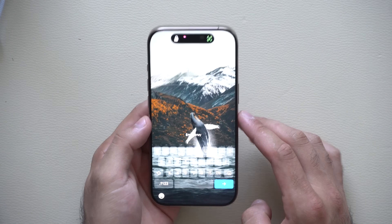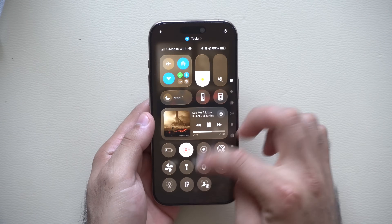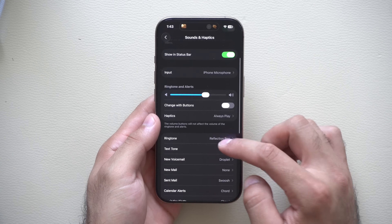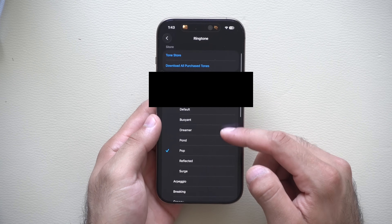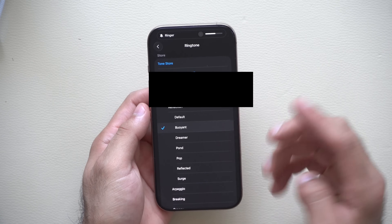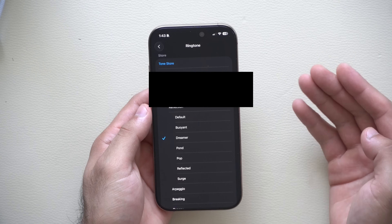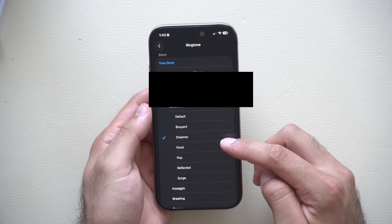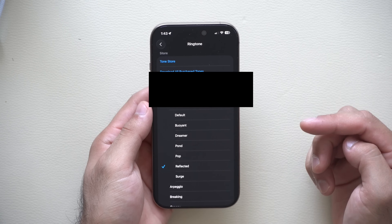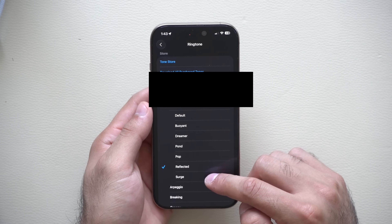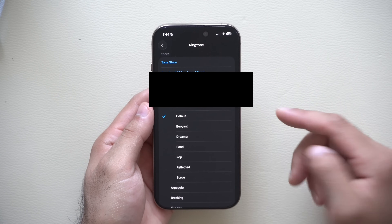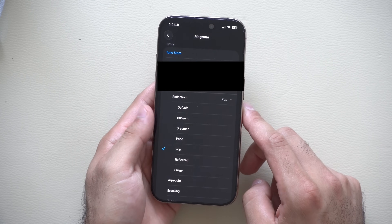Another amazing feature can be located in the settings. If we go into the settings app and scroll down to Sounds & Haptics, then go into Ringtones, the Reflection ringtone just got three different versions of it. You got the standard default one we're all familiar with, but then you got different variants like Dreamer, Pawn, Pop, the Remix one, and Surge — all basically modified versions of the default. The Pop one is my favorite; let me know in the comments which one's yours.